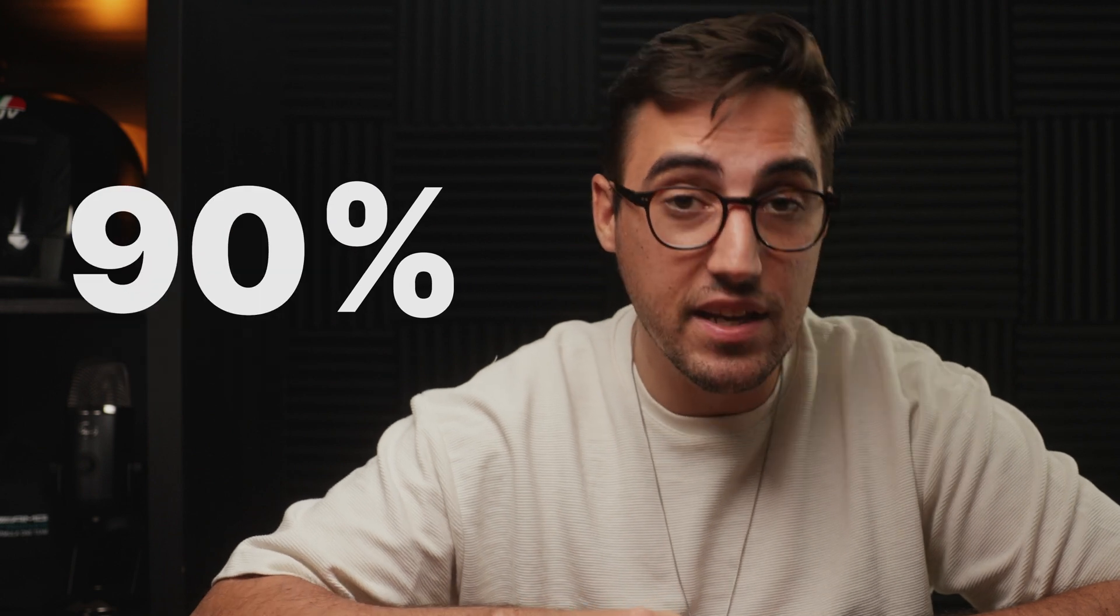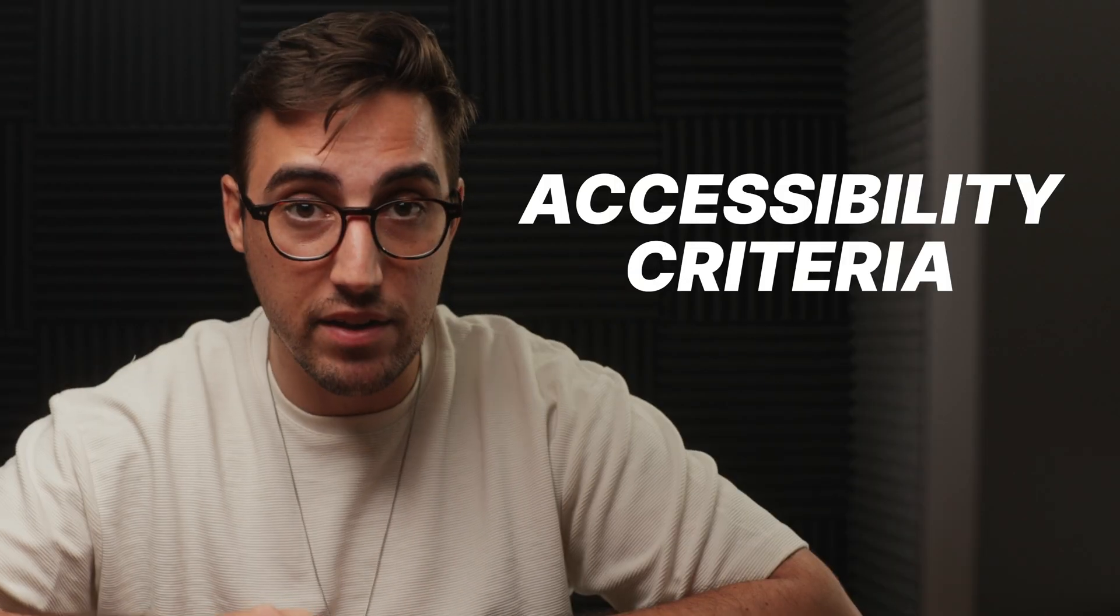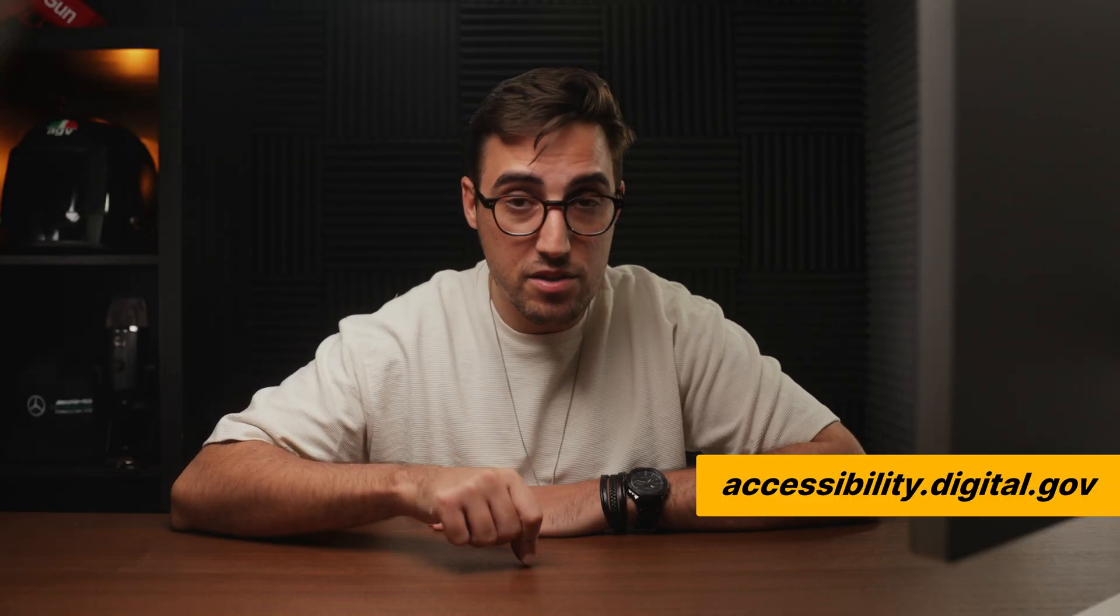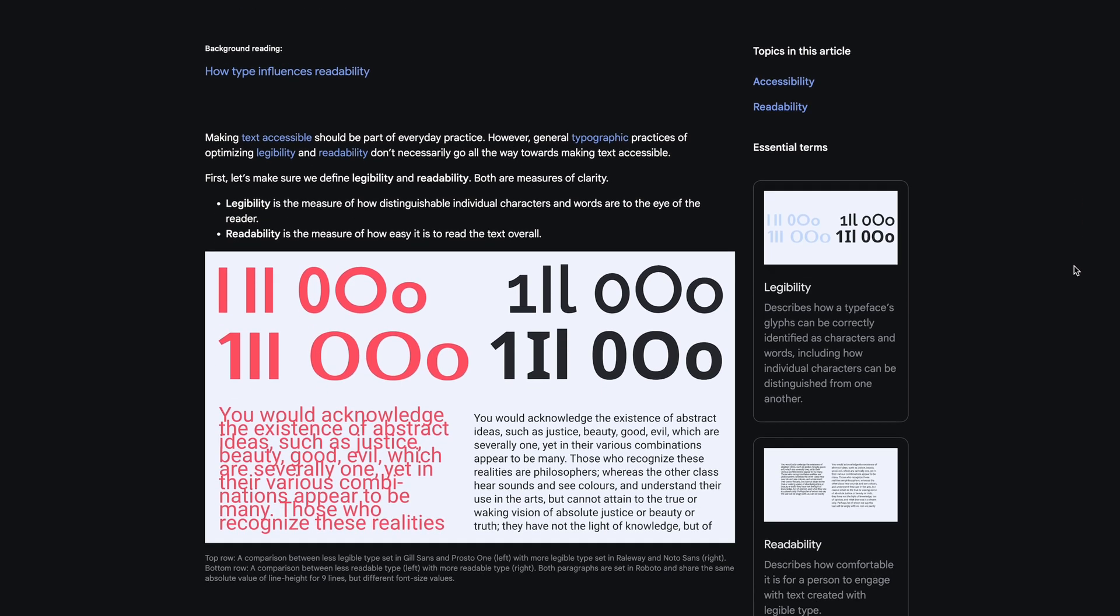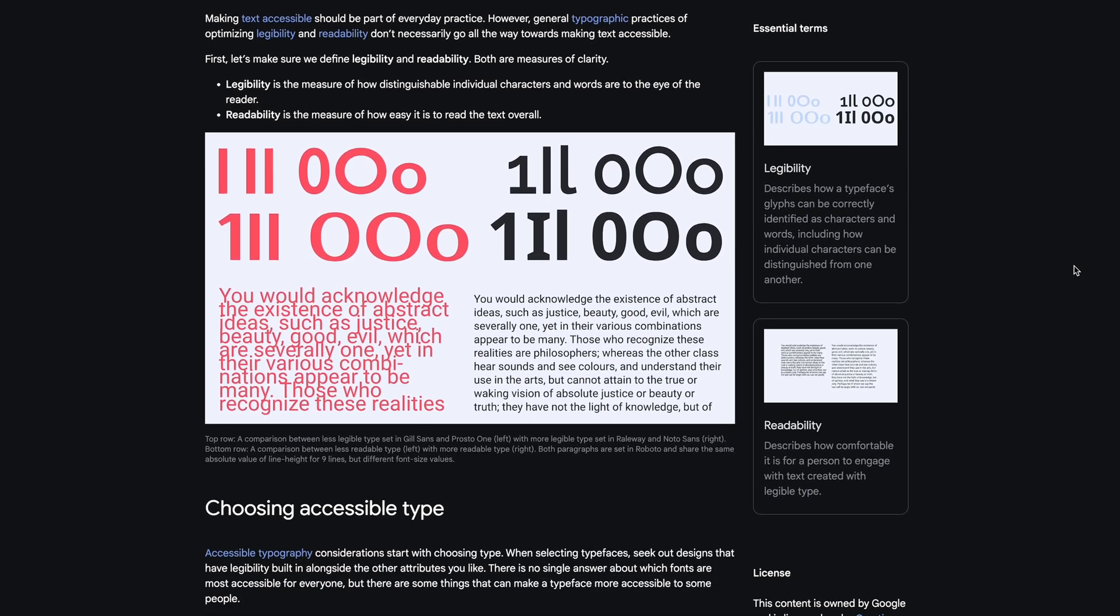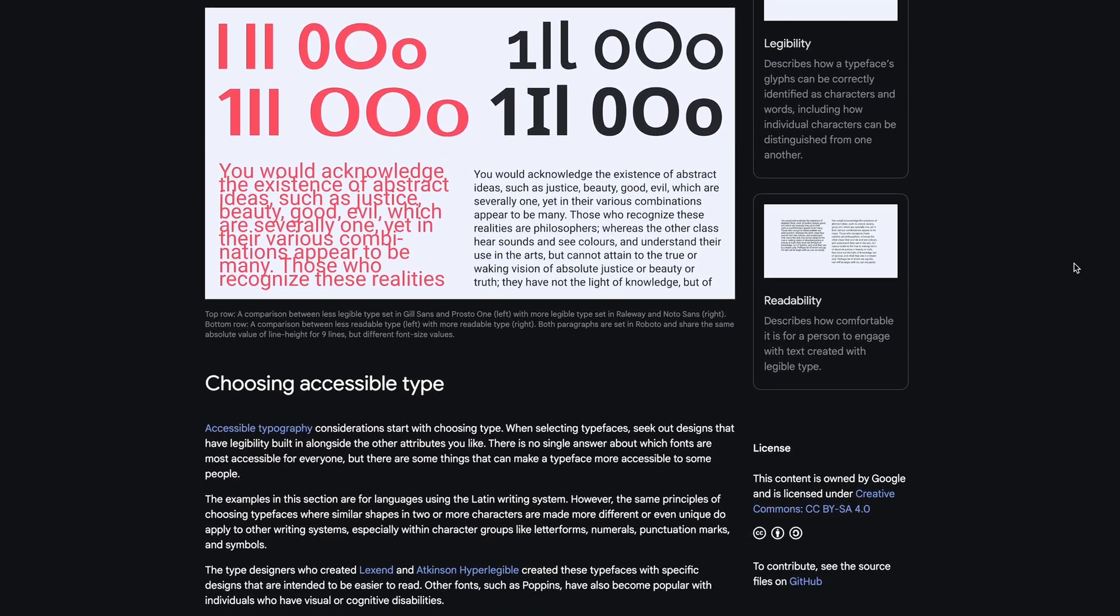Now, I want to mention that before I picked these fonts, I made sure that all of them fulfill at least 90% of the accessibility criteria from accessibility.digital.gov and Google's accessibility and typography. And the criteria is the following.